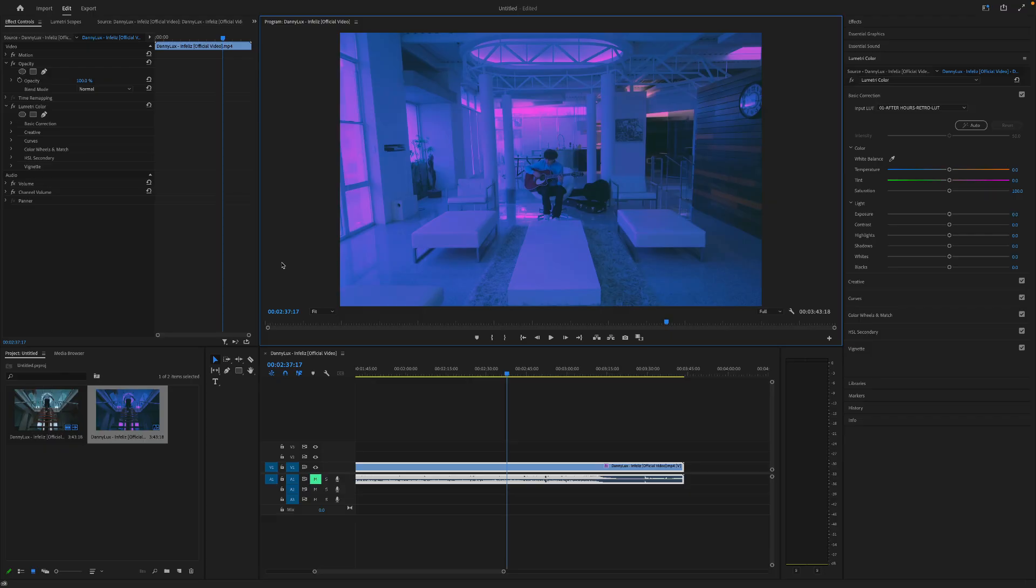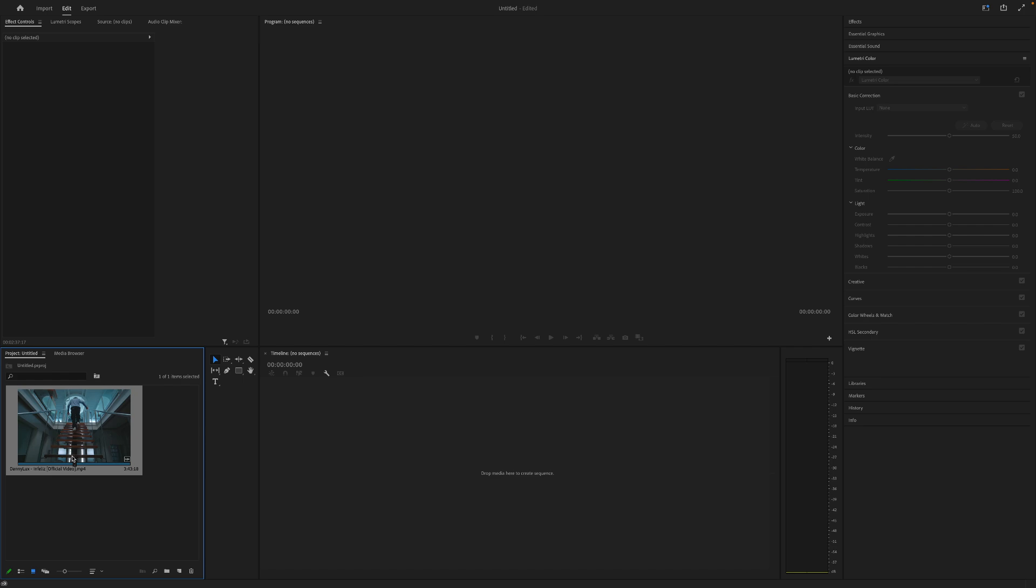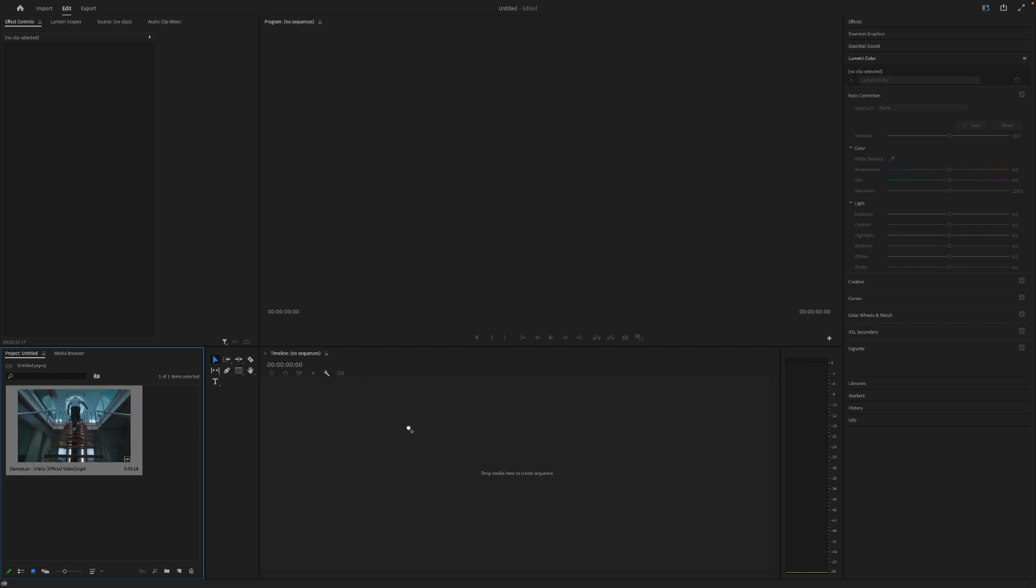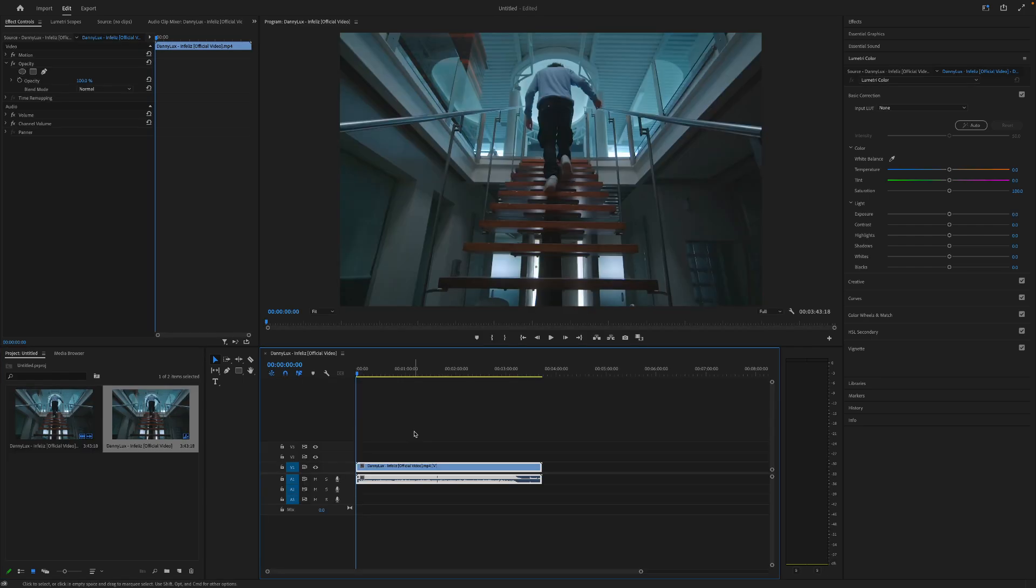Guys, so I am now in Adobe Premiere Pro. So here's the video that I want to be using. I'm just going to click and drag this into the timeline to create a sequence. Of course, I'm going to mute the audio for now.